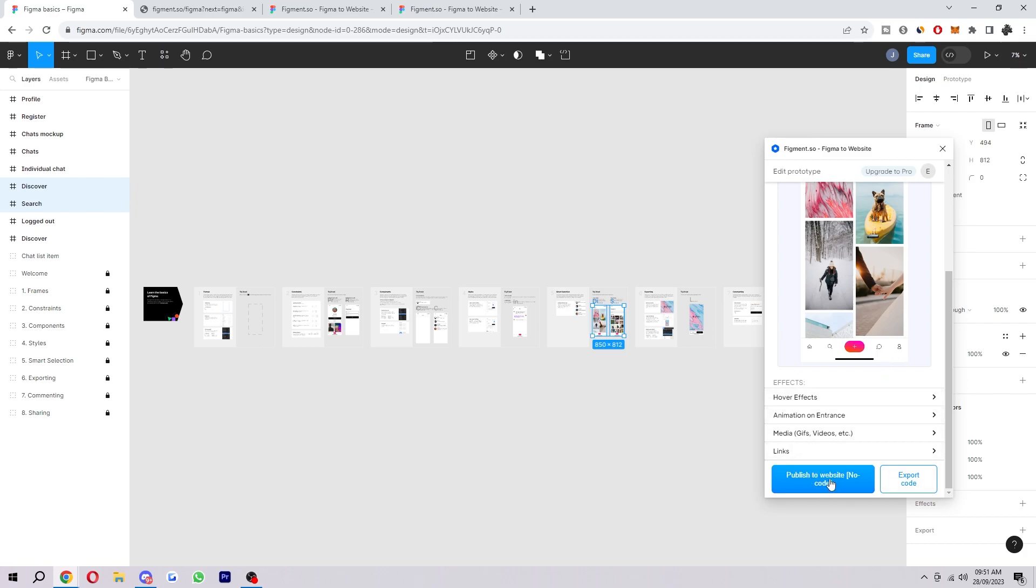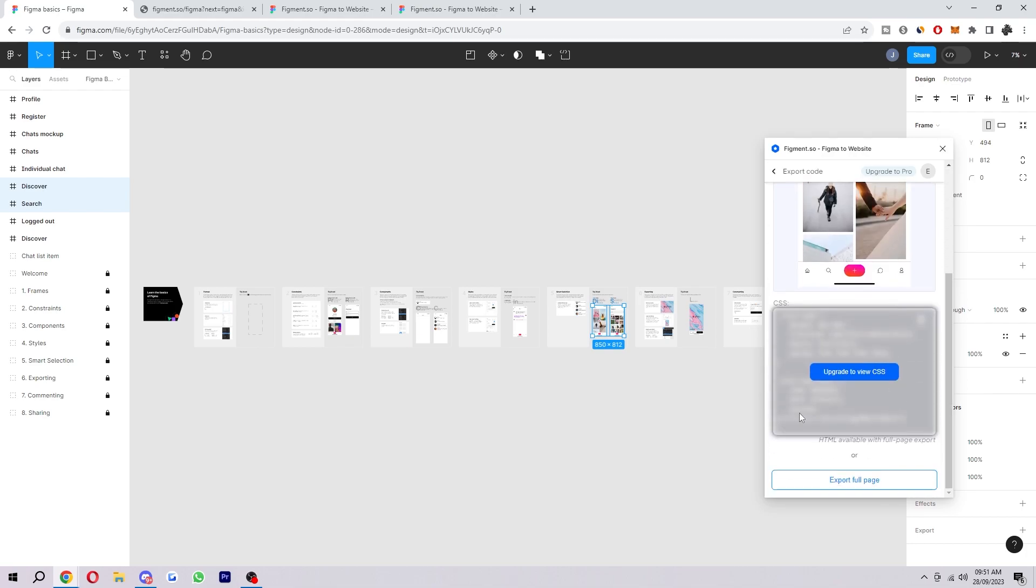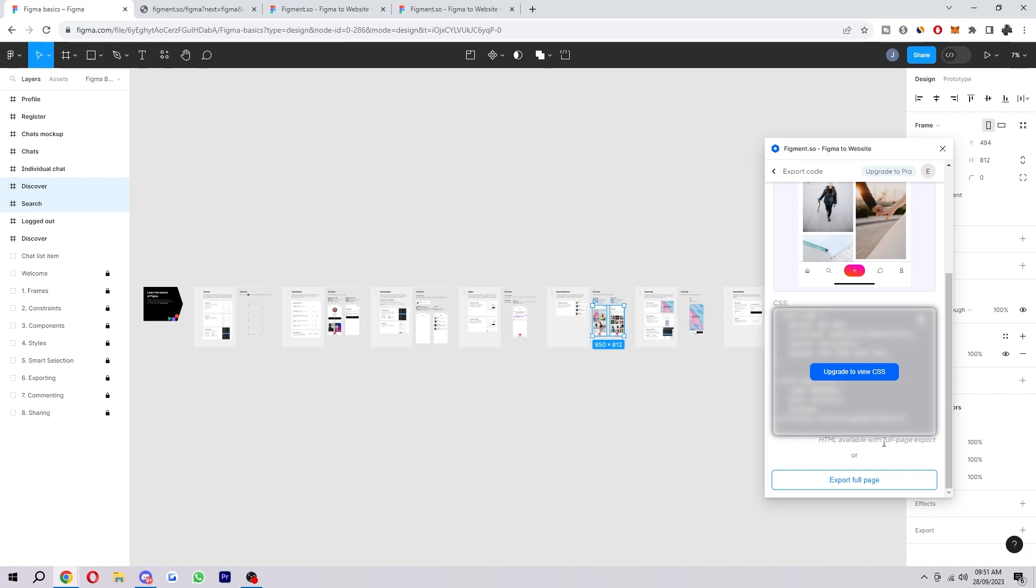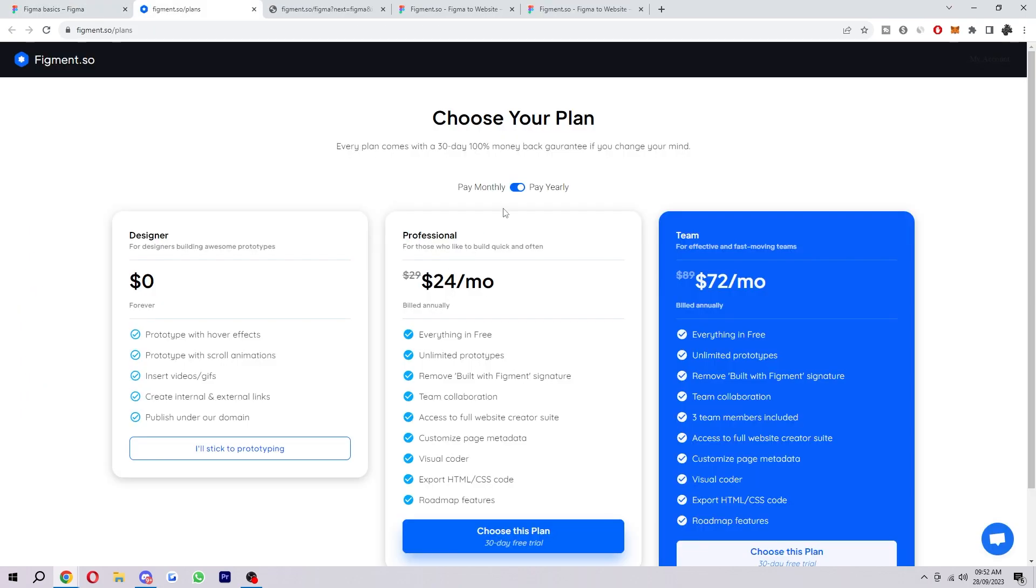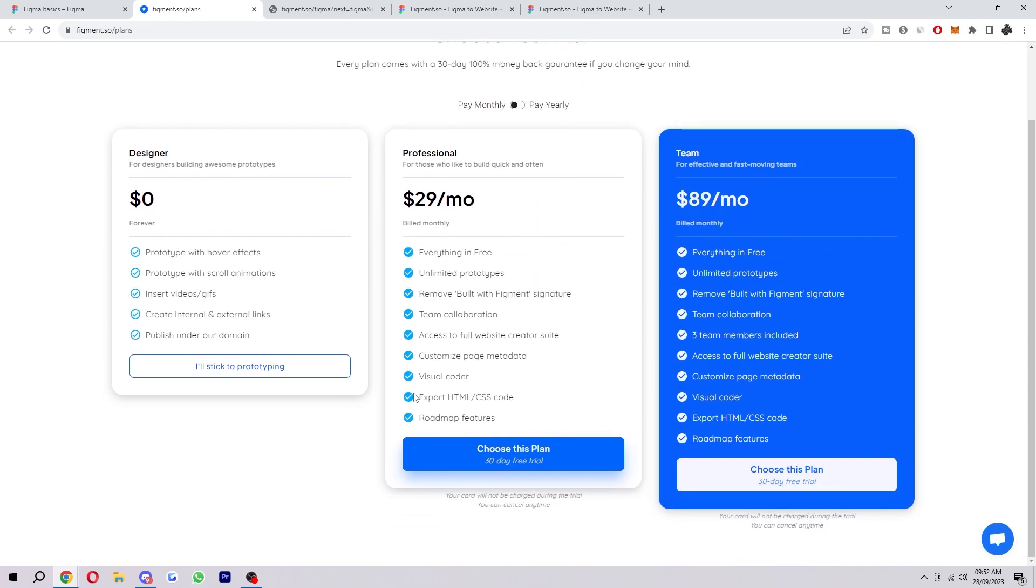So down here you can actually publish to a website with no code. However, if we click this export code button we do actually have the option to get CSS, and we can also export the full page to view HTML as it says here. However, this is something you will need to pay for, so their paid plan starts at $30 a month and you will be able to export HTML and CSS code. So if this is something you really need and it's going to help a lot of your job or something like that, then this is definitely worth the investment as it will save you a bunch of time.